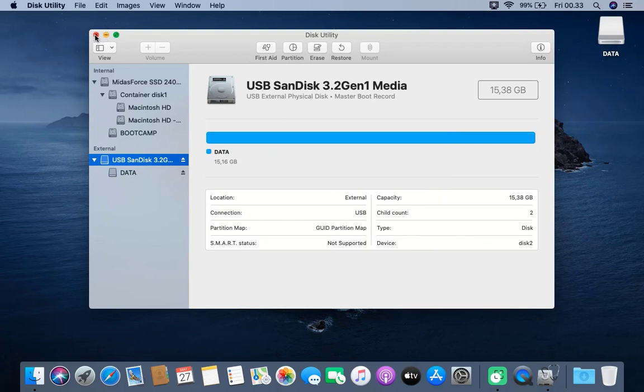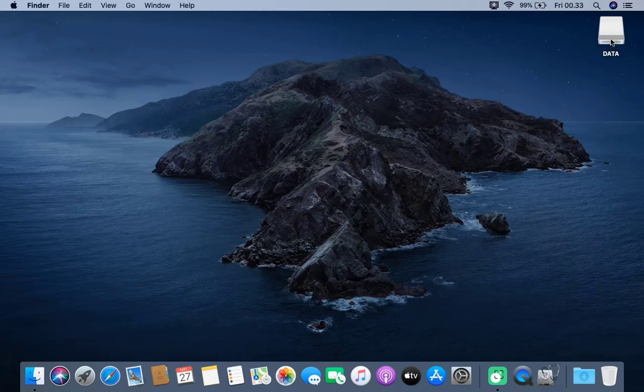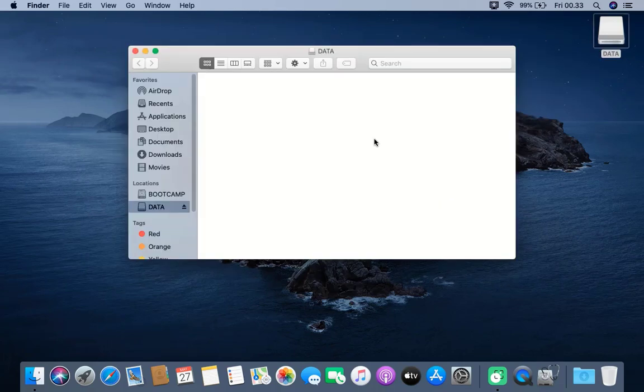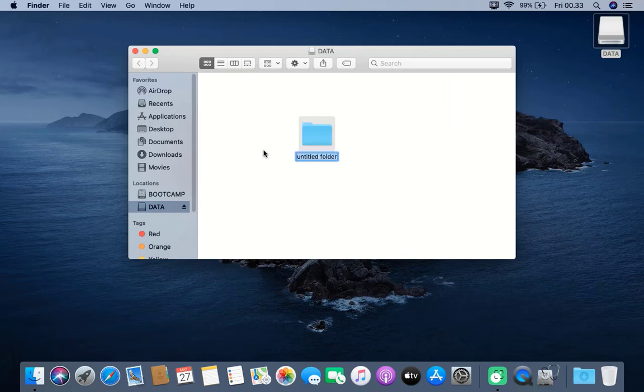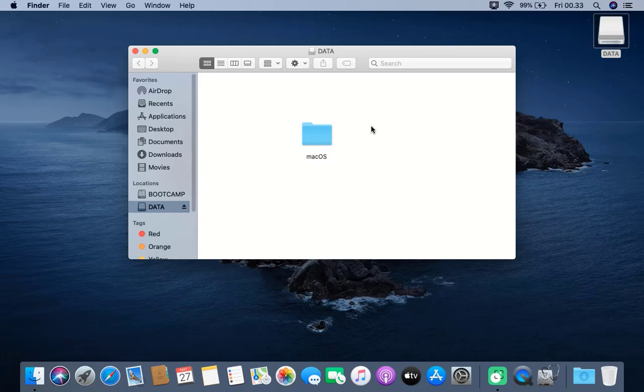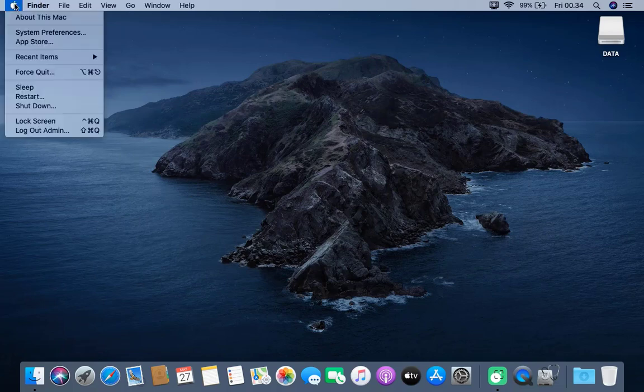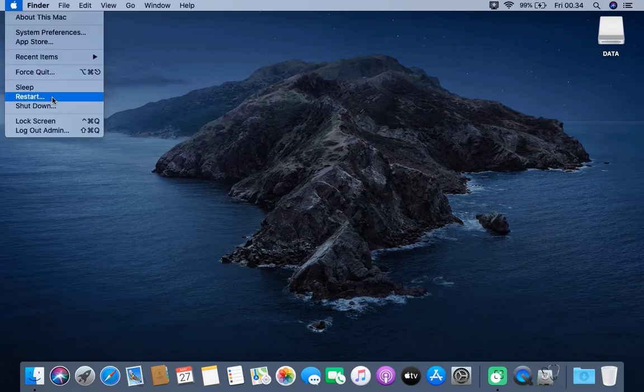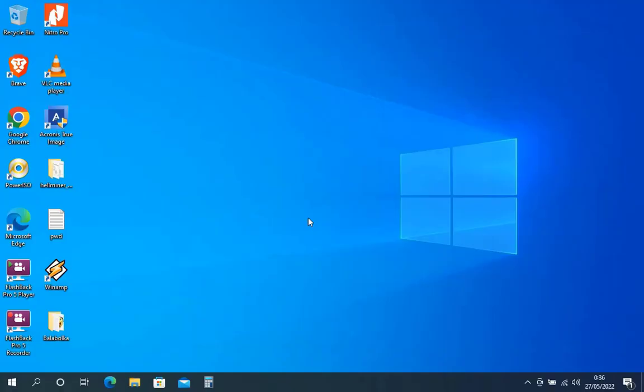Then close the Disk Utility window. Now open the USB flash drive, then create a new folder and name it Mac OS. Now close Finder, then restart the MacBook to the Windows OS.